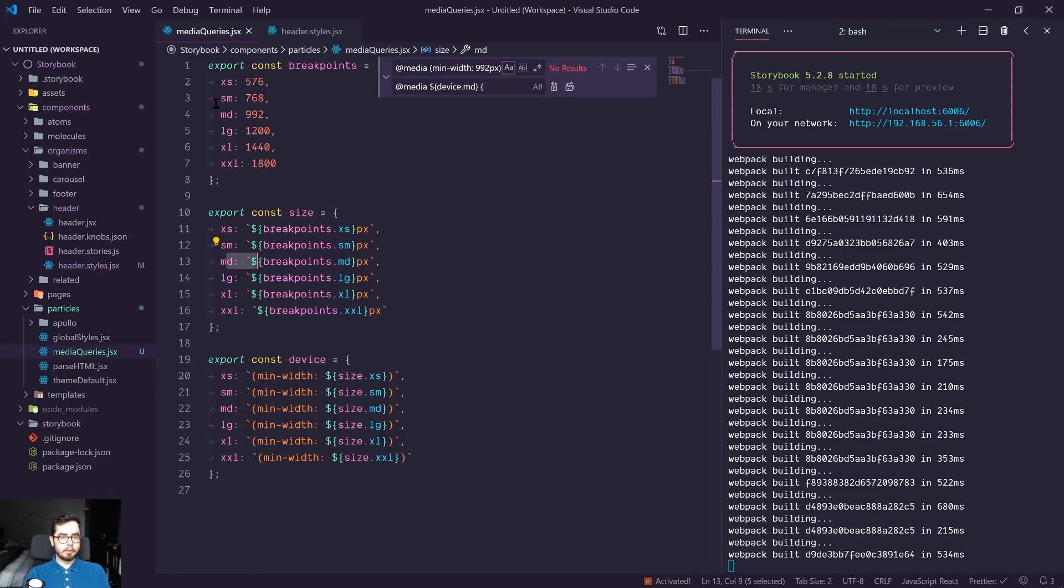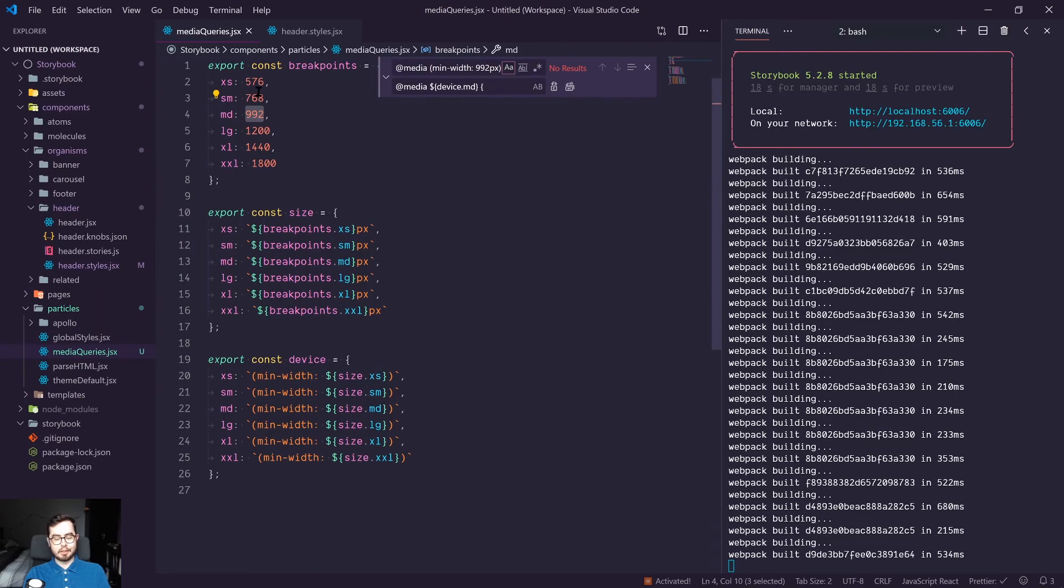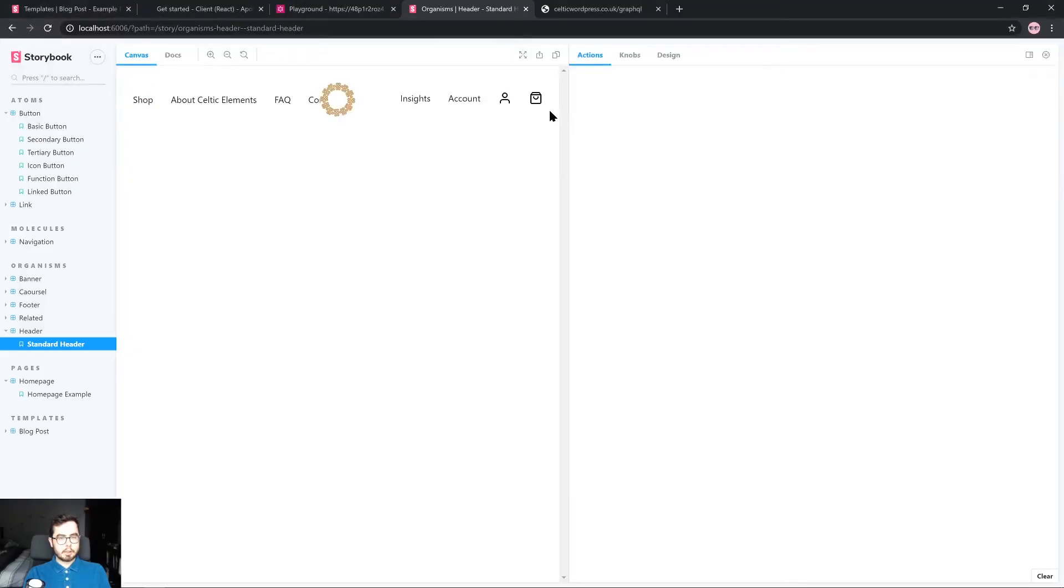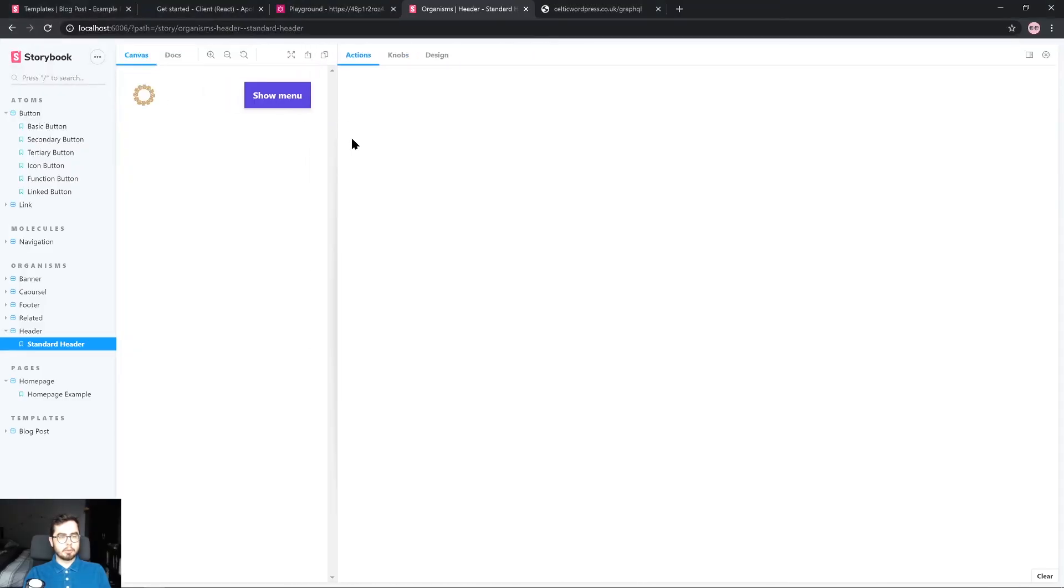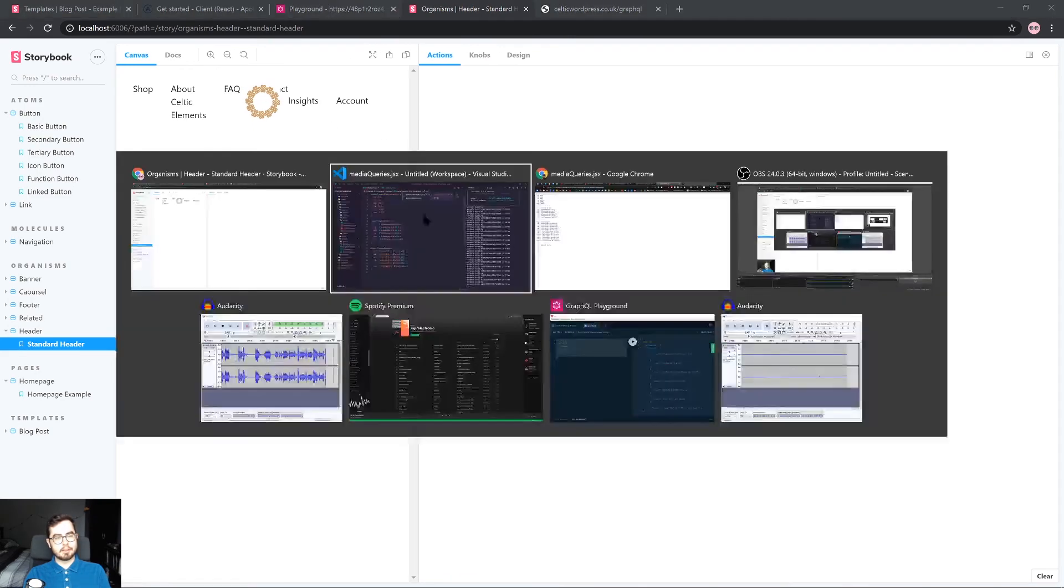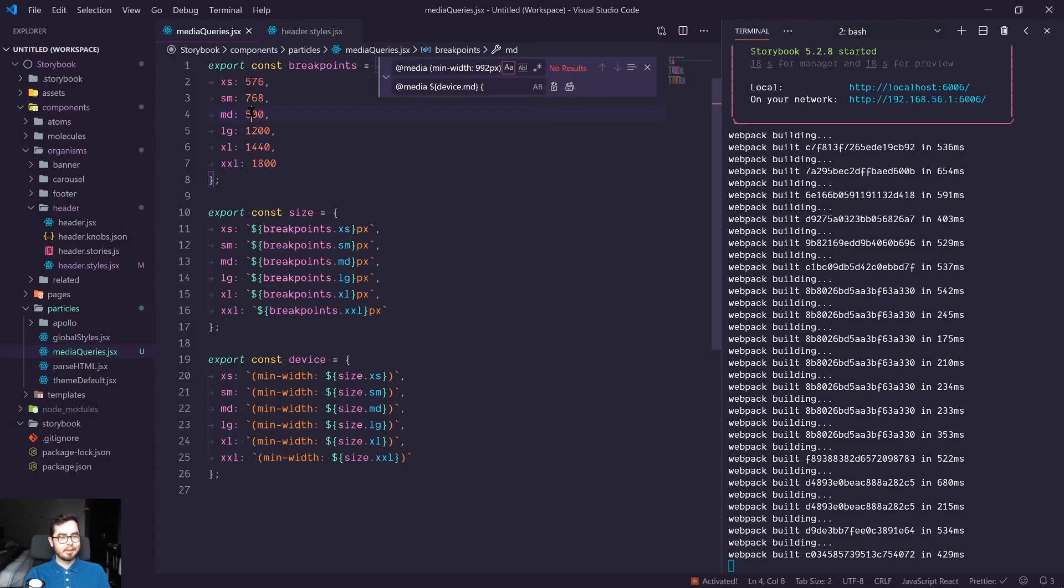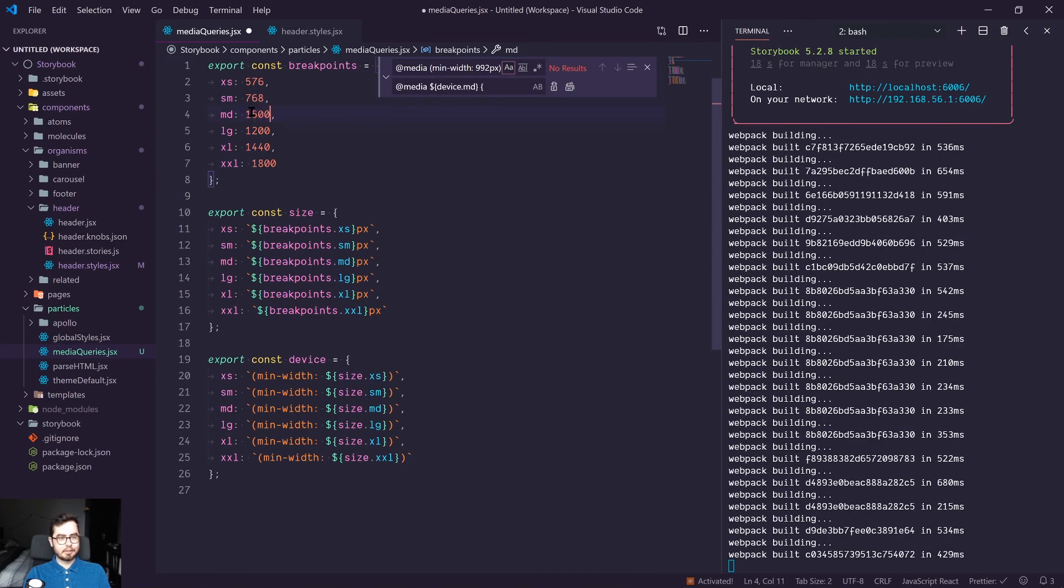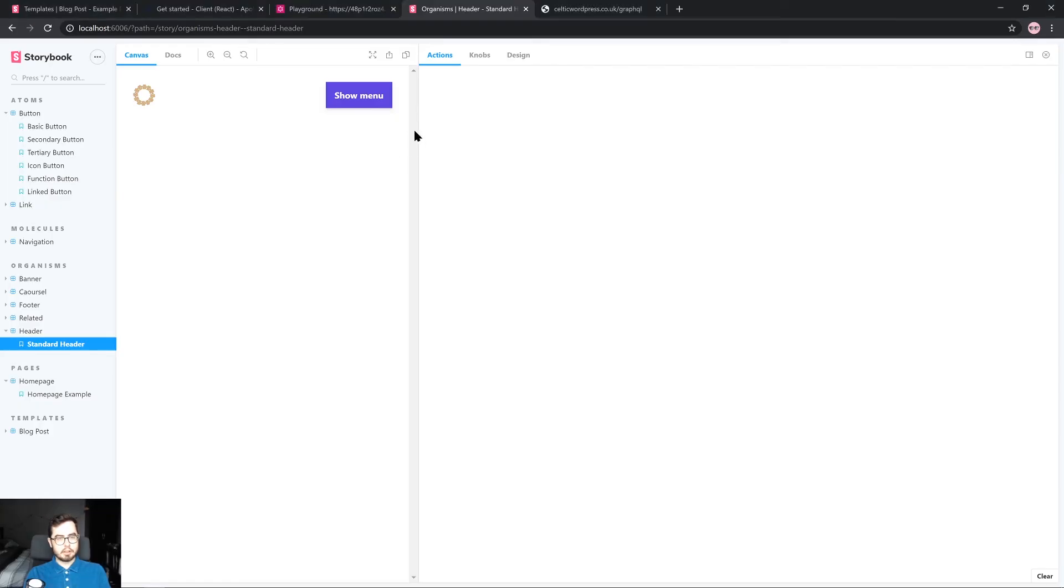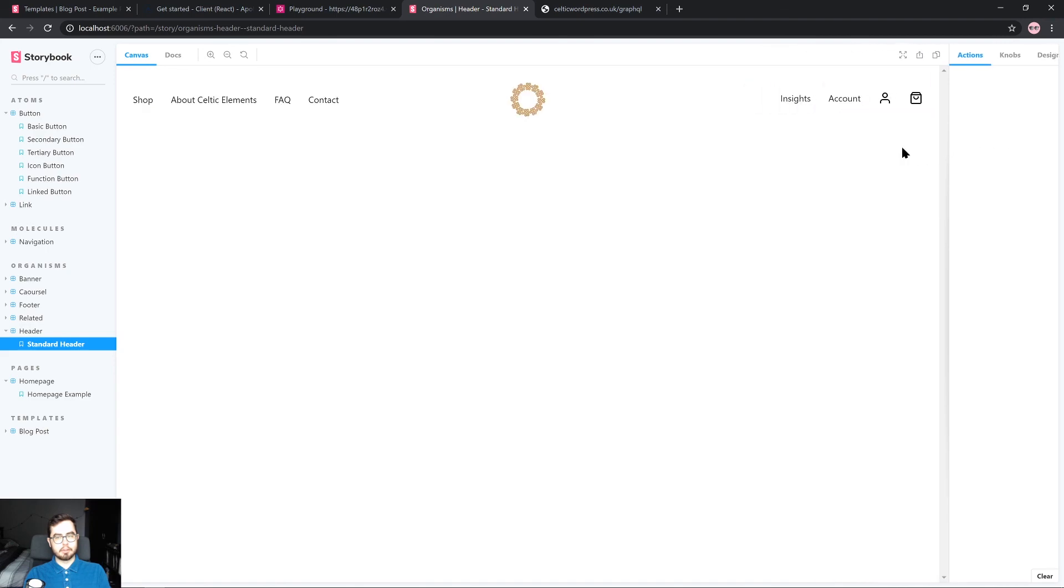And if we wanted to, we could swap out the value of MD to say 500. And now the responsive values change at 500 instead of 992, which obviously breaks in our case, or we could set it to something extremely large, like 1500, which means it will stay on the mobile until we get to 1500.